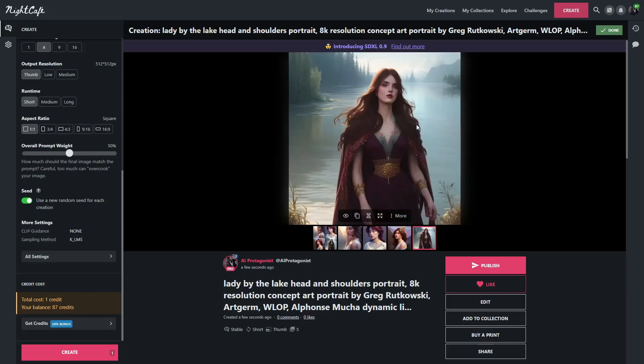This one looks really good as well. Looks like a nice painting, and you can actually see the lake behind the lady. We got some mountains in the background. And this one looks like the best one. The clothing, the way the woman looks, everything. The background looks good. The hands don't look too great, but that is just a weakness of Stable Diffusion.